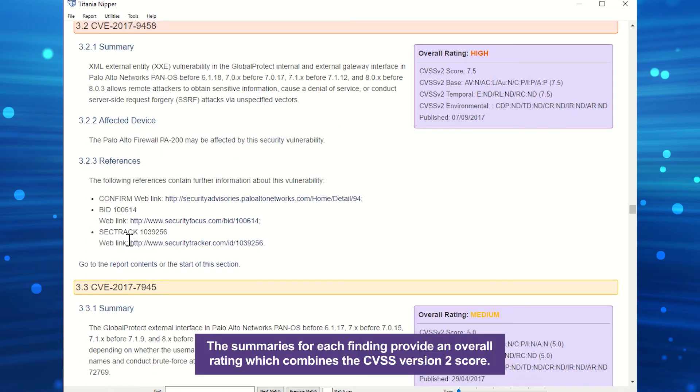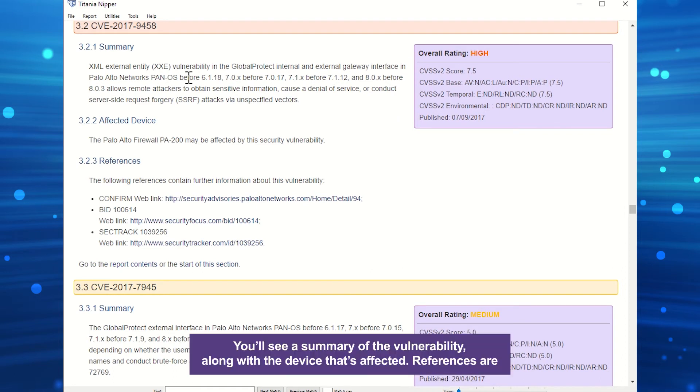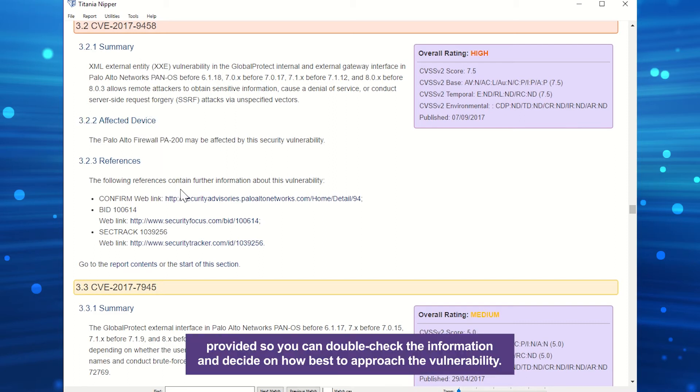The summaries for each finding provide an overall rating which combines the CVSS version 2 score. You'll see a summary of the vulnerability along with the device that's affected. References are provided so you can double-check the information and decide on how best to approach the vulnerability.